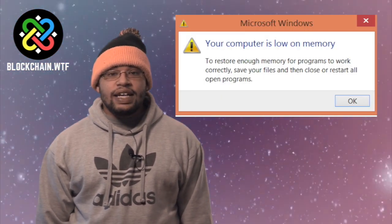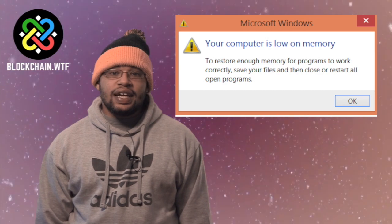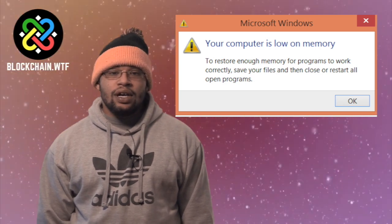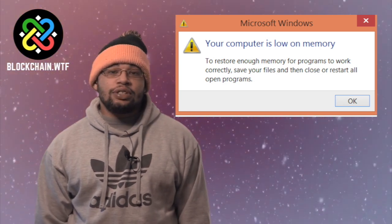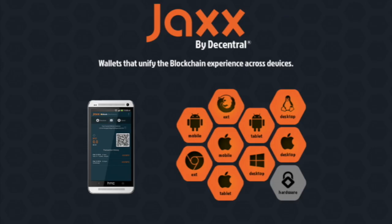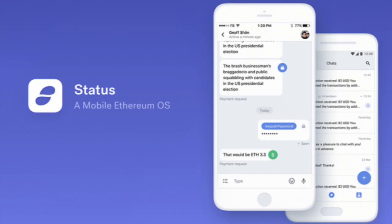Obviously, if you have a device that doesn't have that kind of memory or processing power, a full node really isn't an option for you. Instead, you're probably going to use a Lite client. Most mobile wallets are Lite clients, as most cell phones don't have the memory to run a full node. Downloadable Lite clients are also available for computers.